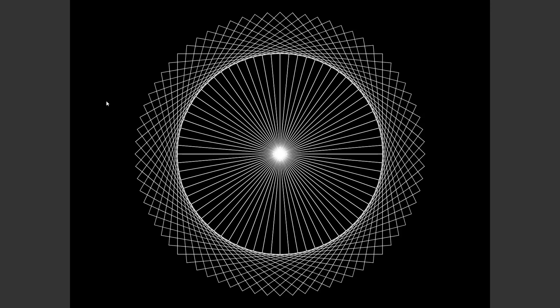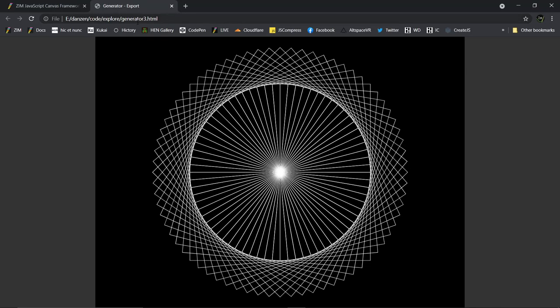You could do a screen capture of this happening with OBS for instance, and it looks pretty good. You could do an animated GIF or use an animated GIF tool. But sometimes that doesn't look quite as optimal in terms of quality. So we've added something to ZimGenerator, an output parameter, that will then output images. So let's see how that can be done.